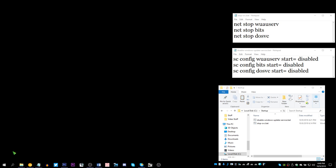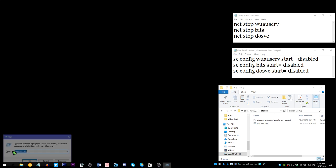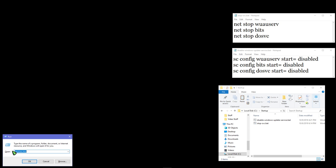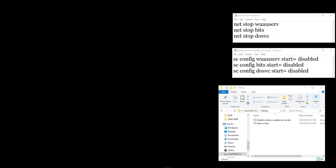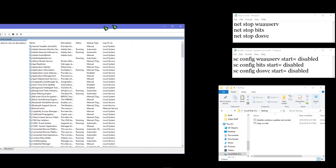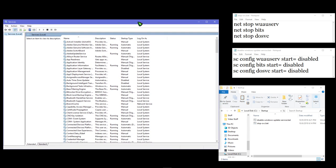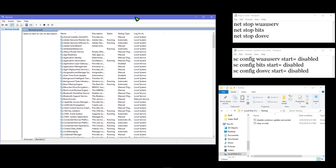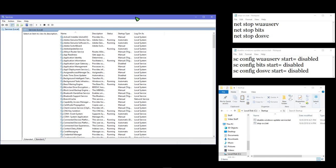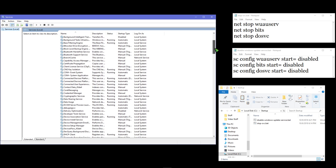holding the Windows key and hitting the letter R, typing in services.msc, and here you go. You've got services, and there's three services normally that you